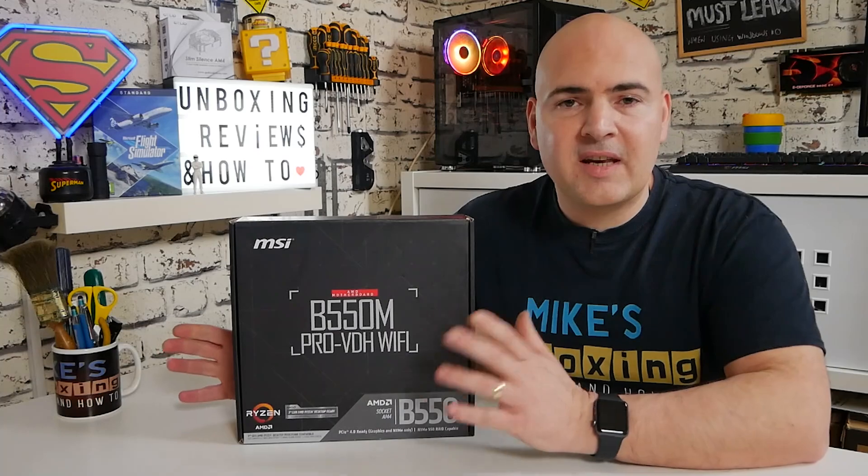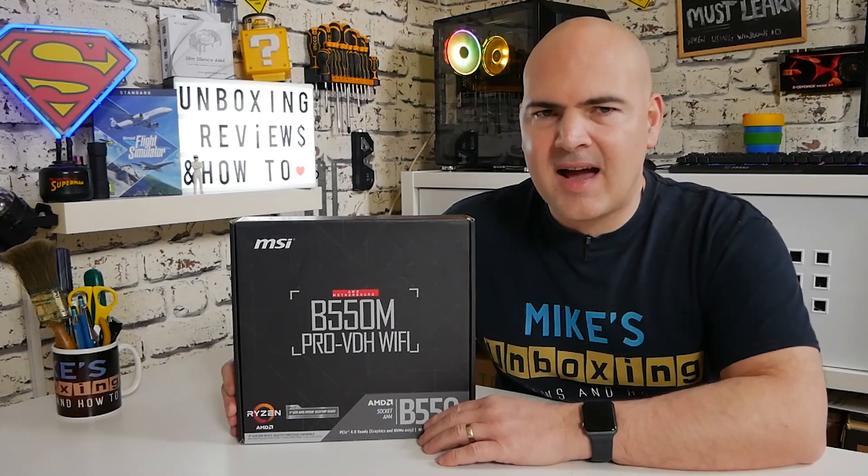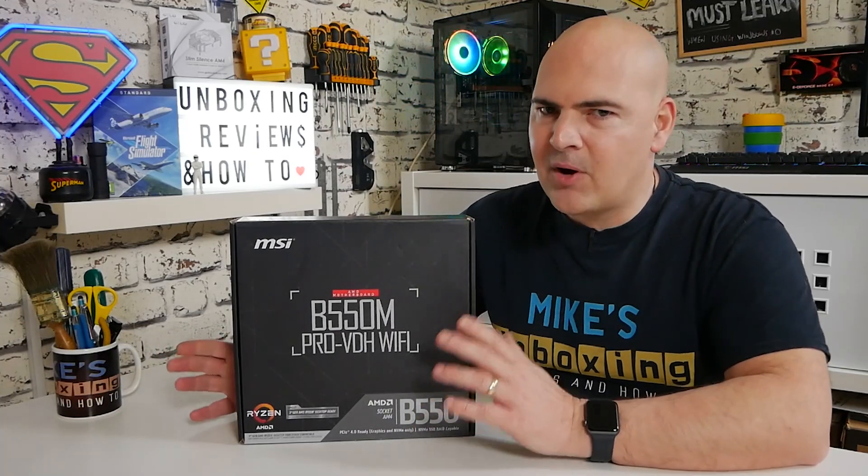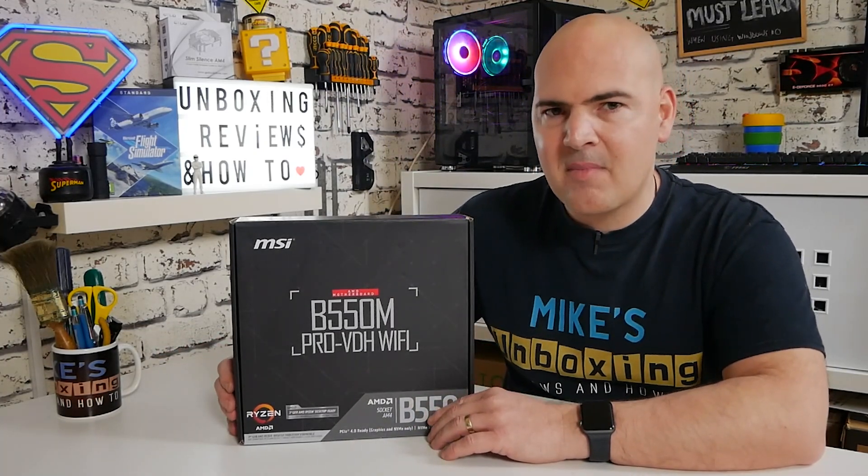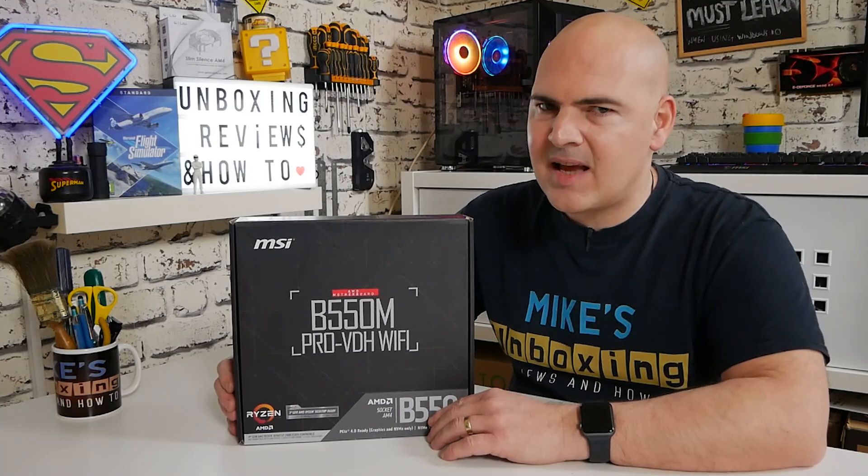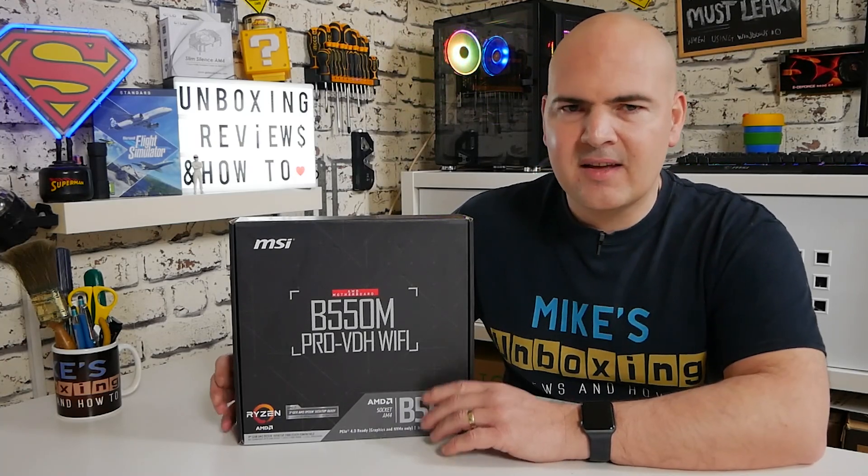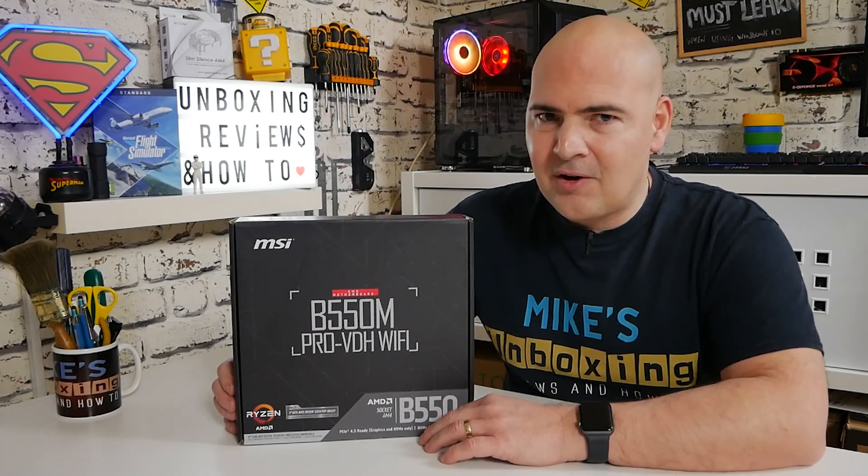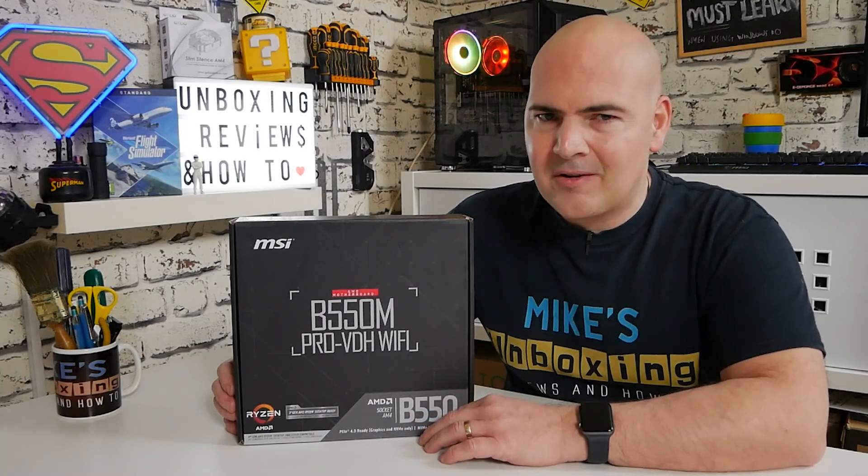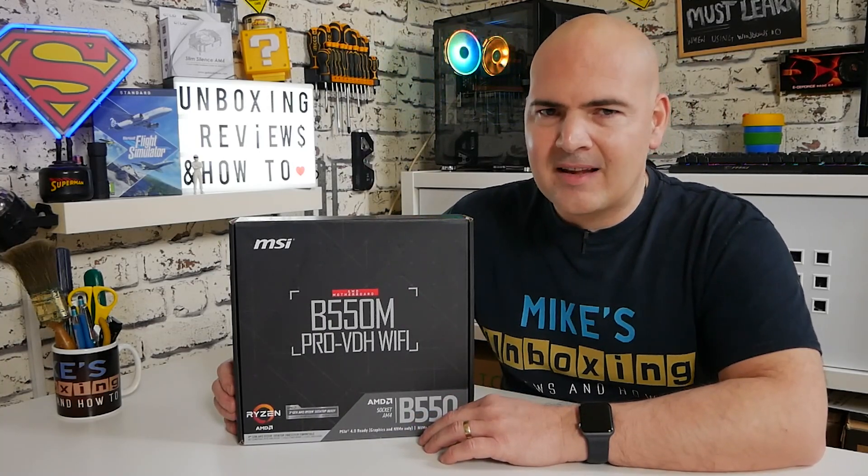On today's video we'll be taking a look at the MicroStar or MSI B550M Pro VDH Wi-Fi, looking at the BIOS, some of the features, and just having a walkthrough. This could be a long one, so grab yourself a cup of tea and a bite to eat and we'll hit straight into it.